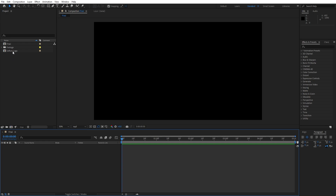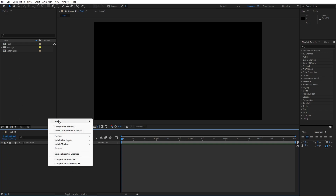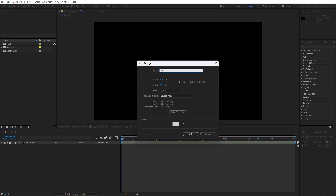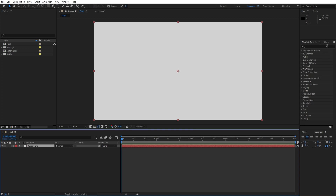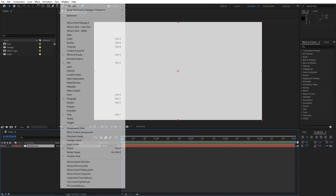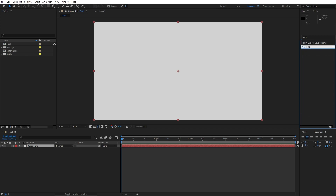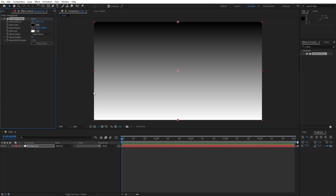I have this Soft Tony logo that will be imported later here in our final composition. For now let's create our background — go right click, find here new solid layer. Let's rename this to Background, hit OK. Go here on Effects and Preset, and if you can't find it just go Window and you will find it here. Type here ramp effect, drag and drop onto our background layer and here we will make a few adjustments.